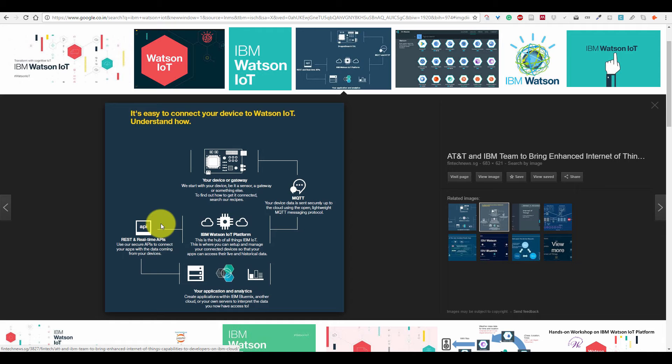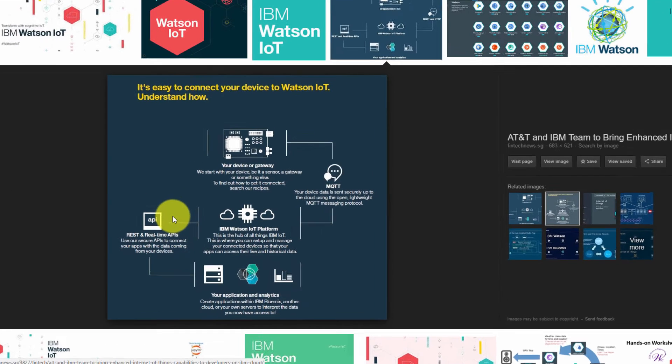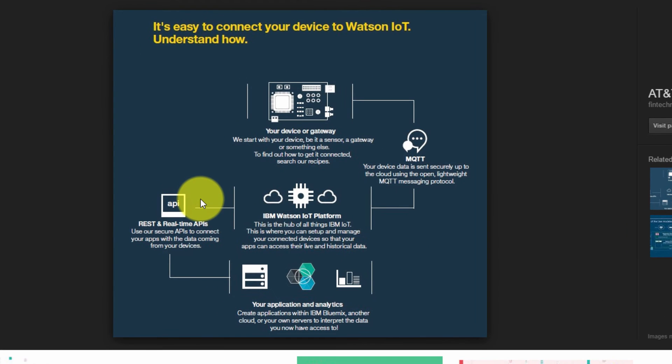We are using the CC3200 board. It will be uploading the data to the IBM Watson IoT platform using the MQTT messaging protocol.